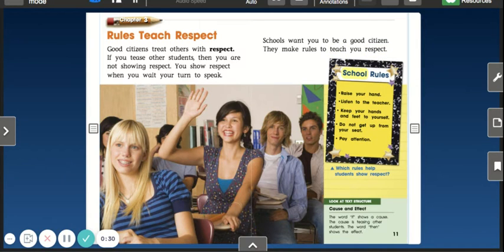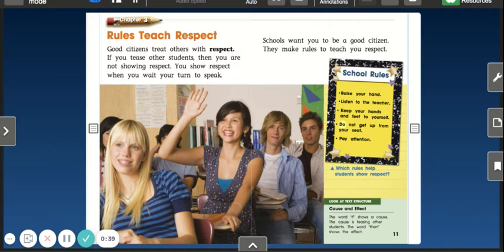School rules: Raise your hand. Listen to the teacher. Keep your hands and feet to yourself. Do not get up from your seat. Pay attention.